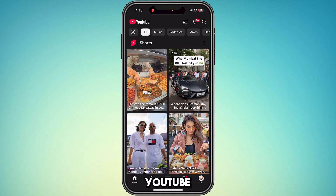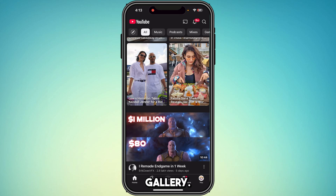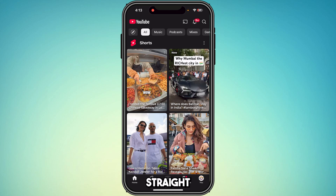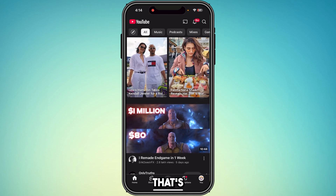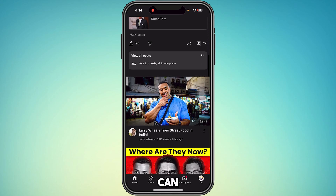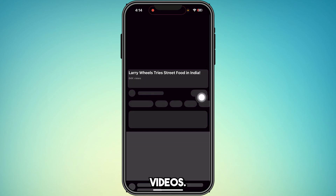How to download YouTube Shorts videos to your phone's gallery. As you can see, these are the YouTube Shorts. I'm gonna be honest with you guys, straight to the point: that's not possible. You can't download a YouTube Shorts video to your gallery.